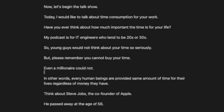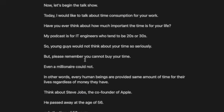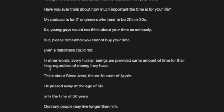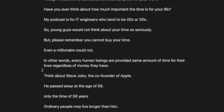But please remember, you cannot buy your time. Even a millionaire could not. In other words, every human being is provided the same amount of time for their lives, regardless of the money they have.